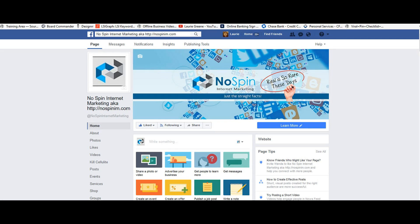Hi, it's Laurie. I wanted to tell you to stop watching those cat videos and pay attention. I want to show you something real quick here. This is the Facebook page that you are probably on - my No Spin Internet Marketing page.